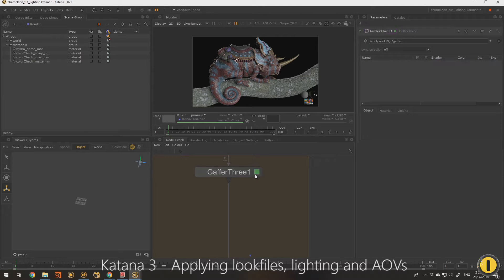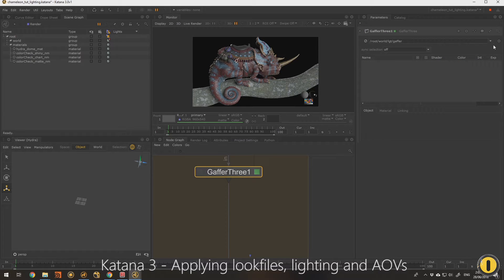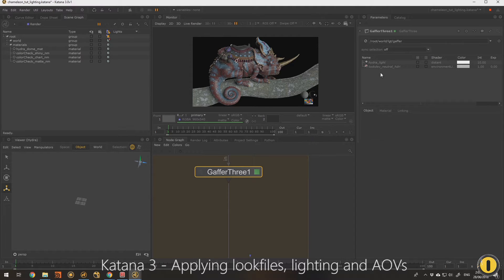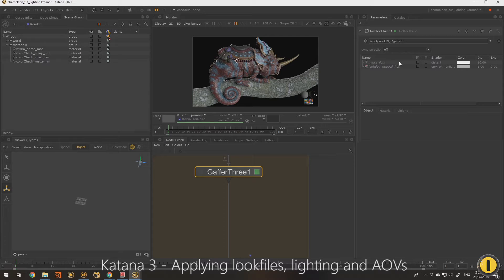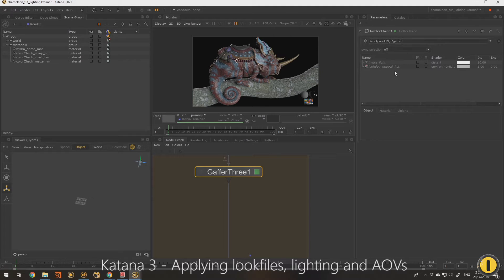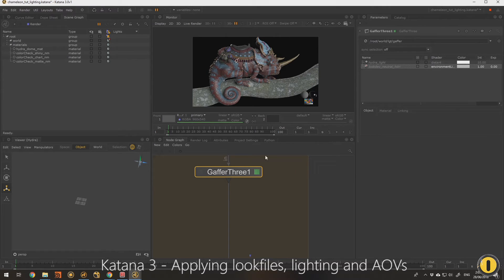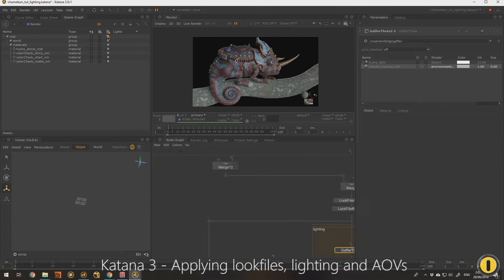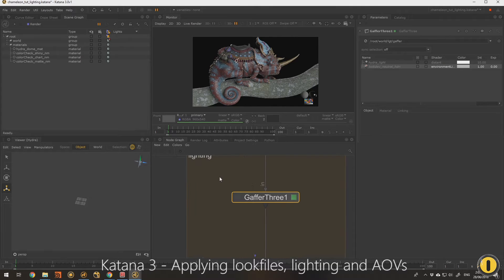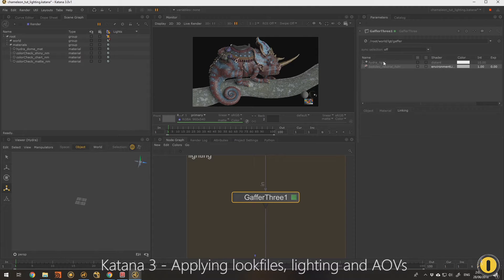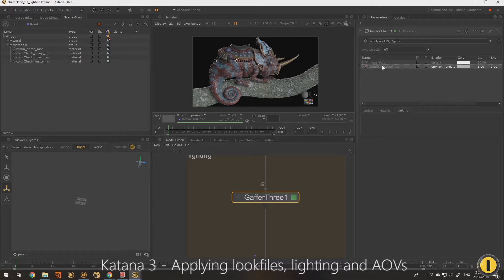So what we can do in gaffer3 is I can go on the cogwheel here, go show incoming scene, and what that does is it will show us everything that's in the same lighting folder. It will show us every light that's upstream in the graph on other gaffer3 nodes, and it's just a preview. I can't really edit them and I can't even see the properties, it's sort of locked off, but it's telling you they exist.